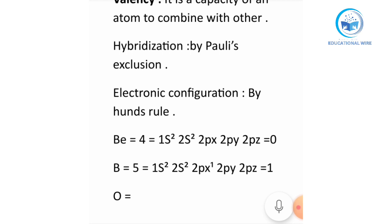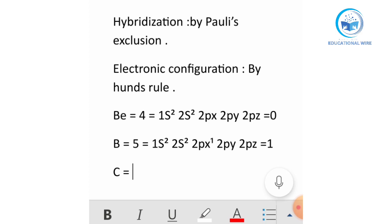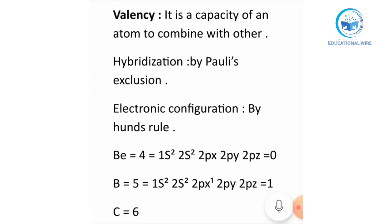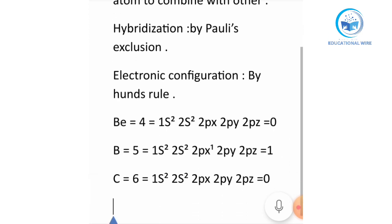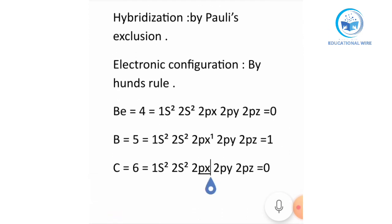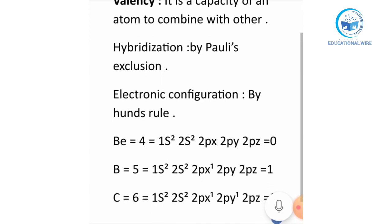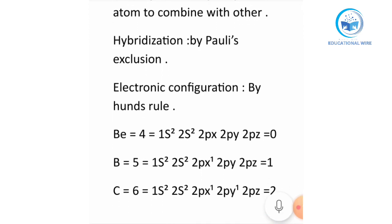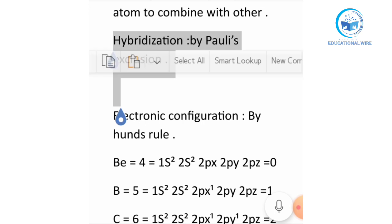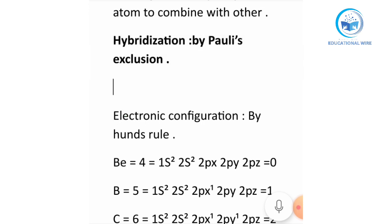Talking about carbon — carbon has six electrons. The configuration is 1s2, 2s2, 2px, so there is one electron shared here and one electron here. According to Hund's rule, the electronic configuration of carbon gives two valence electrons. But according to hybridization, these results were all wrong.